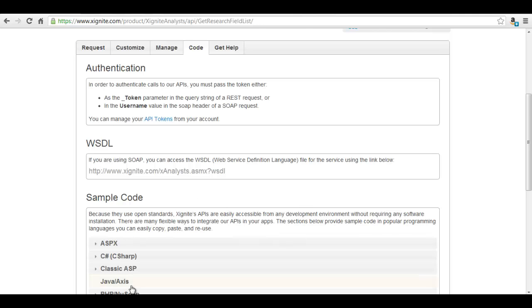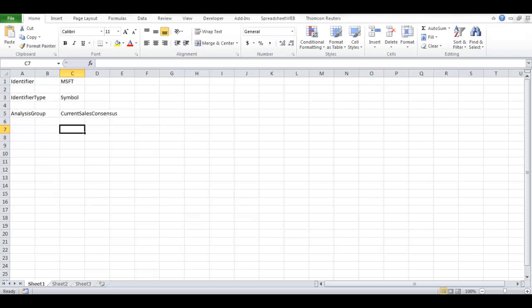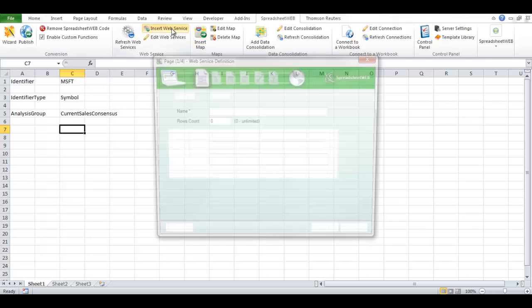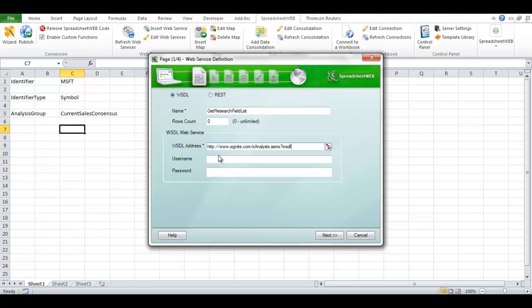Simply click on the Spreadsheet Web Add-in, then select Insert Web Services. This will open a wizard prompt. Enter a friendly name, paste the WSDL address, enter your Xignite account username and password, and then press Next.